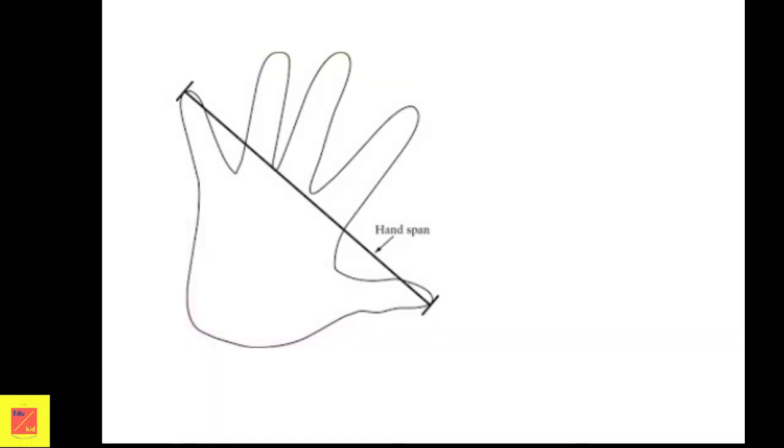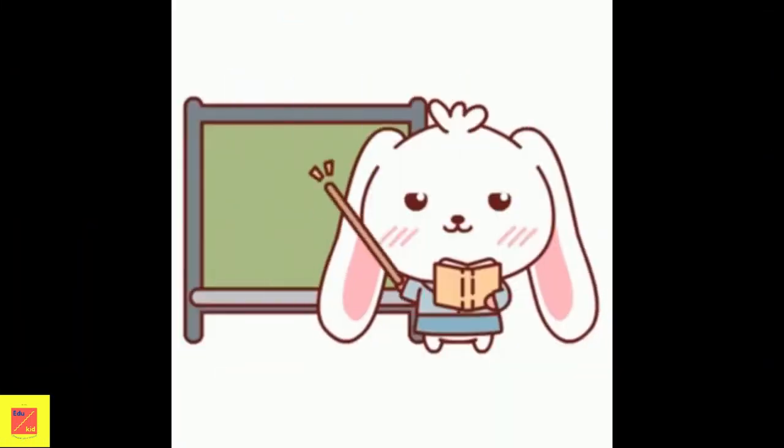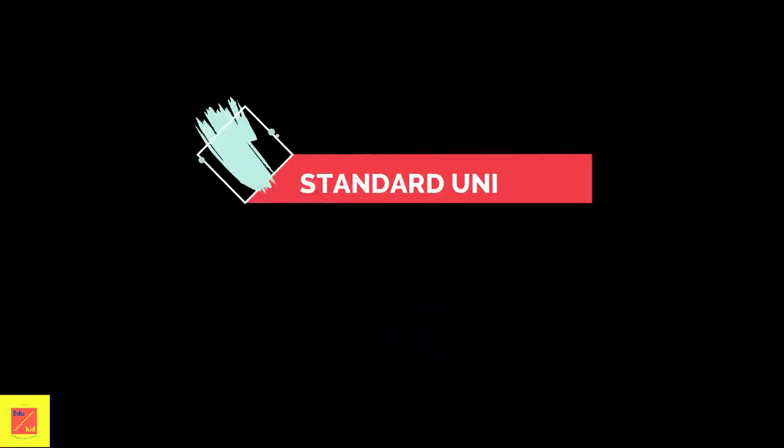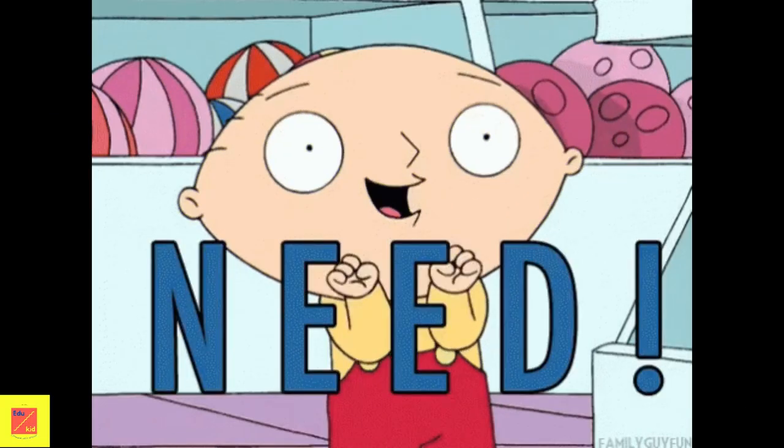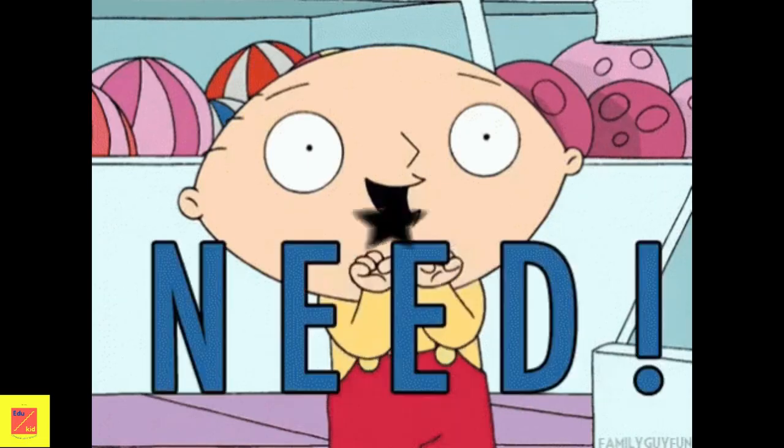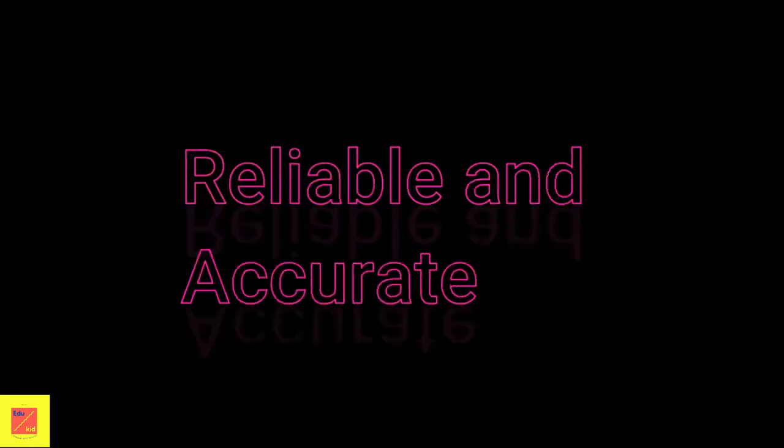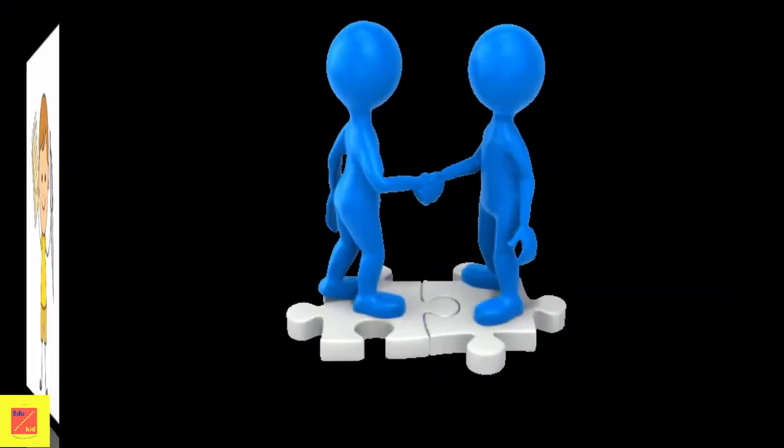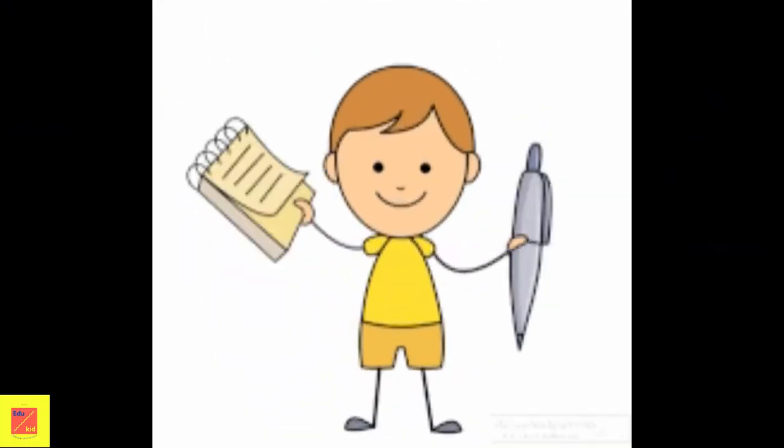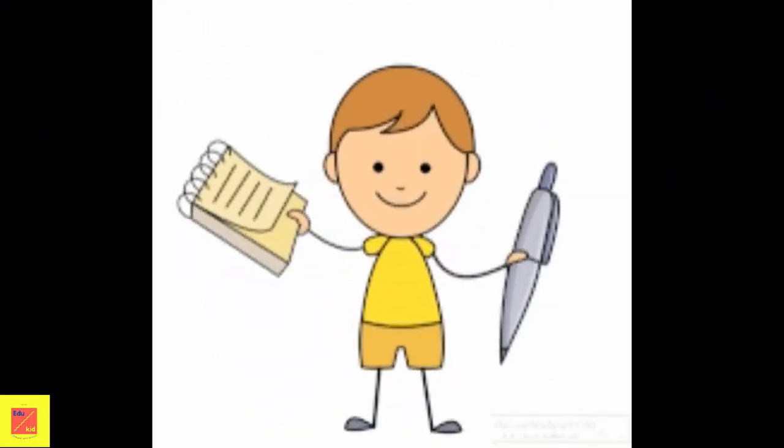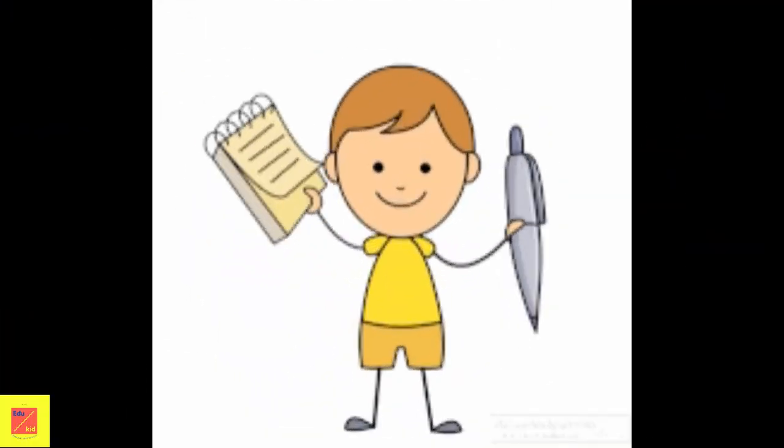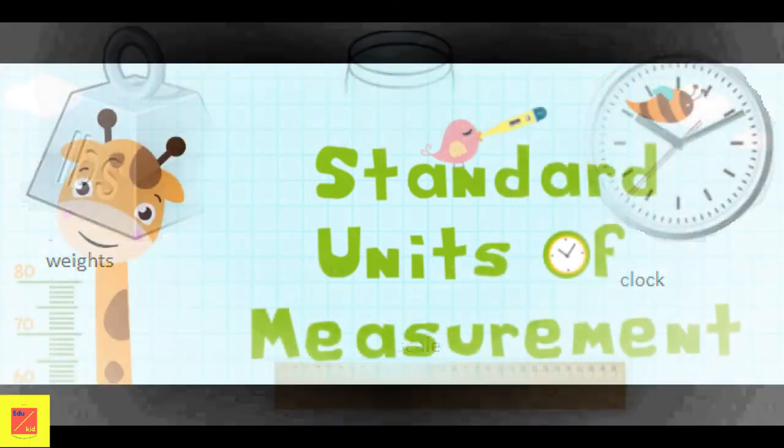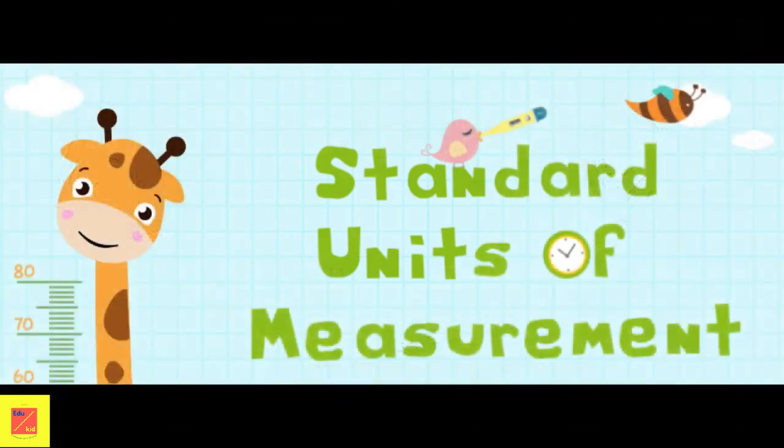Now let's learn about why we need standard units. We need standard units for measurement to make our judgment more reliable and accurate. For proper dealing, measurement should be the same for everybody. For sake of uniformity, we need a common set of units of measurements which are called standard units.